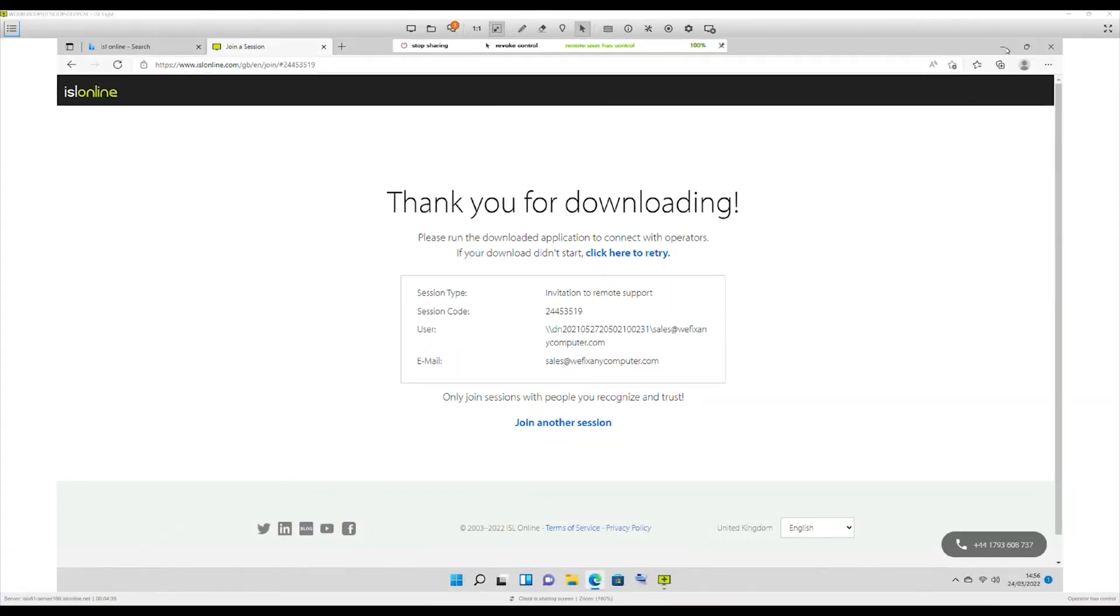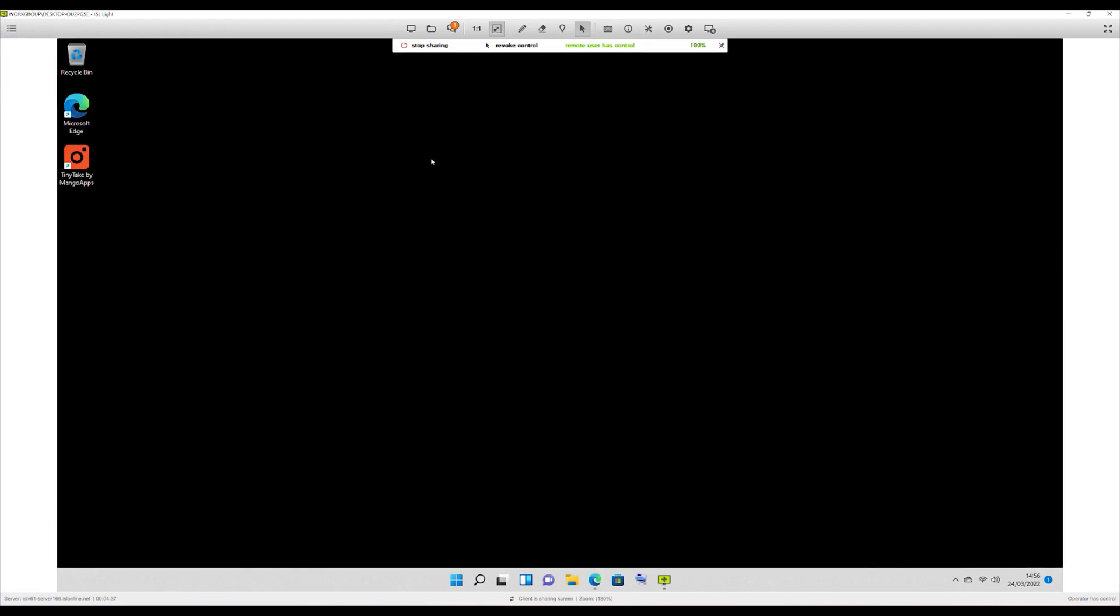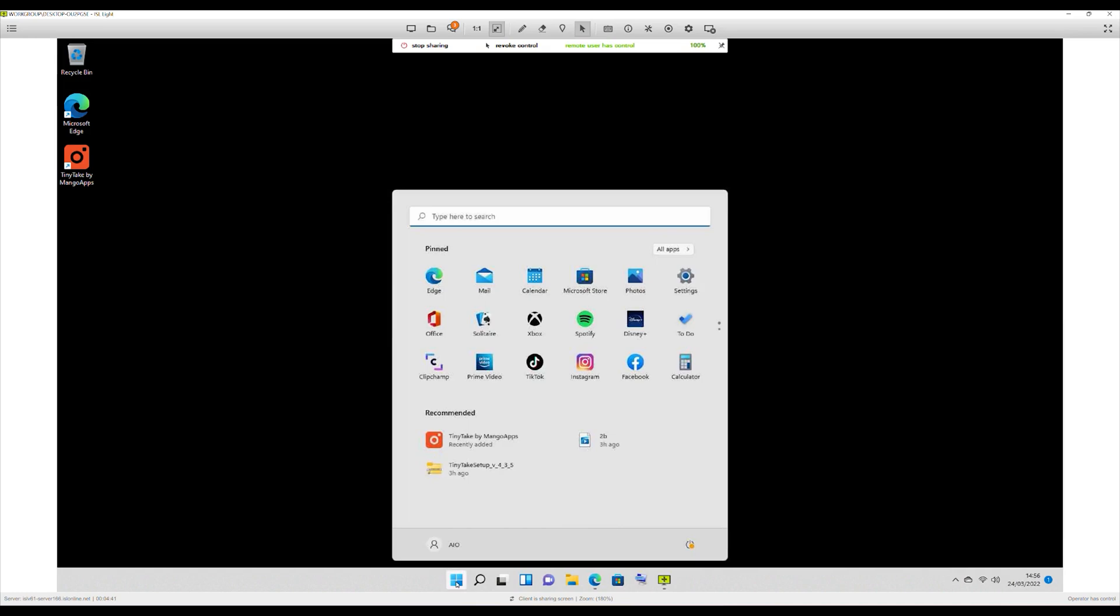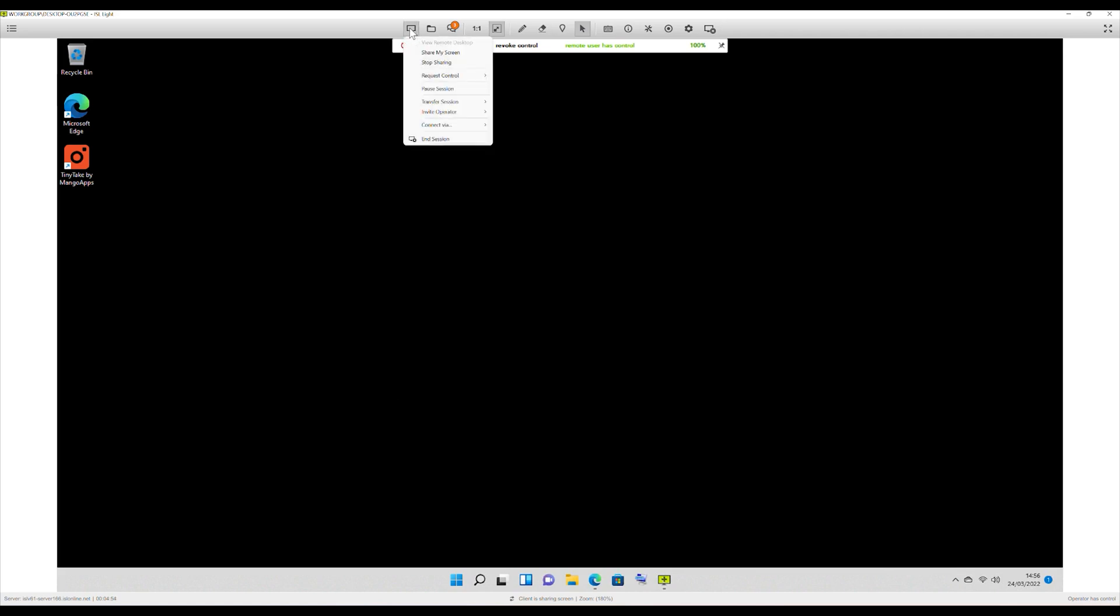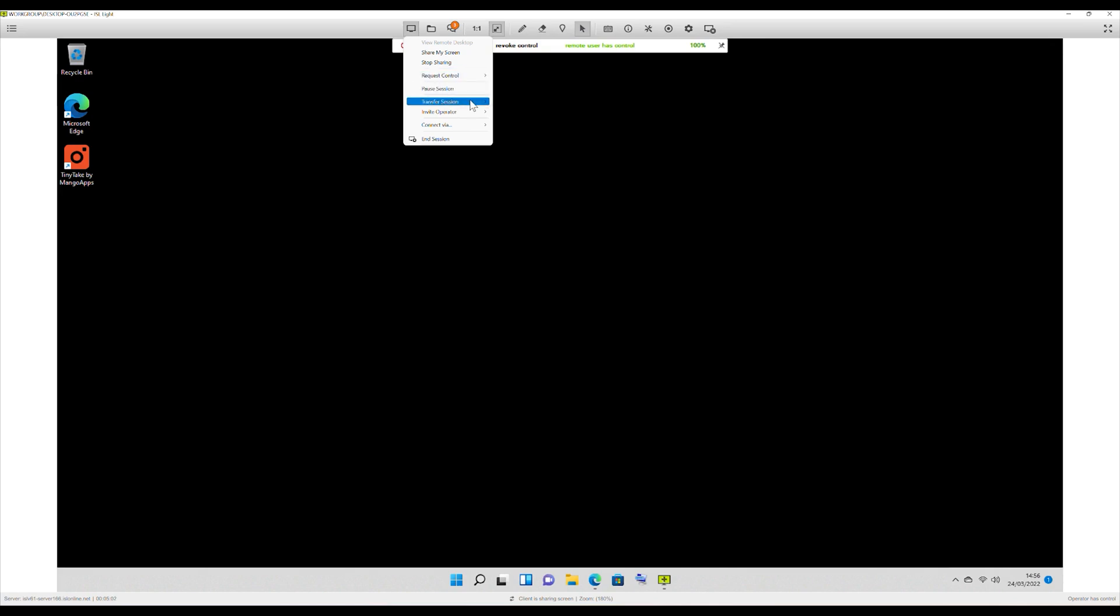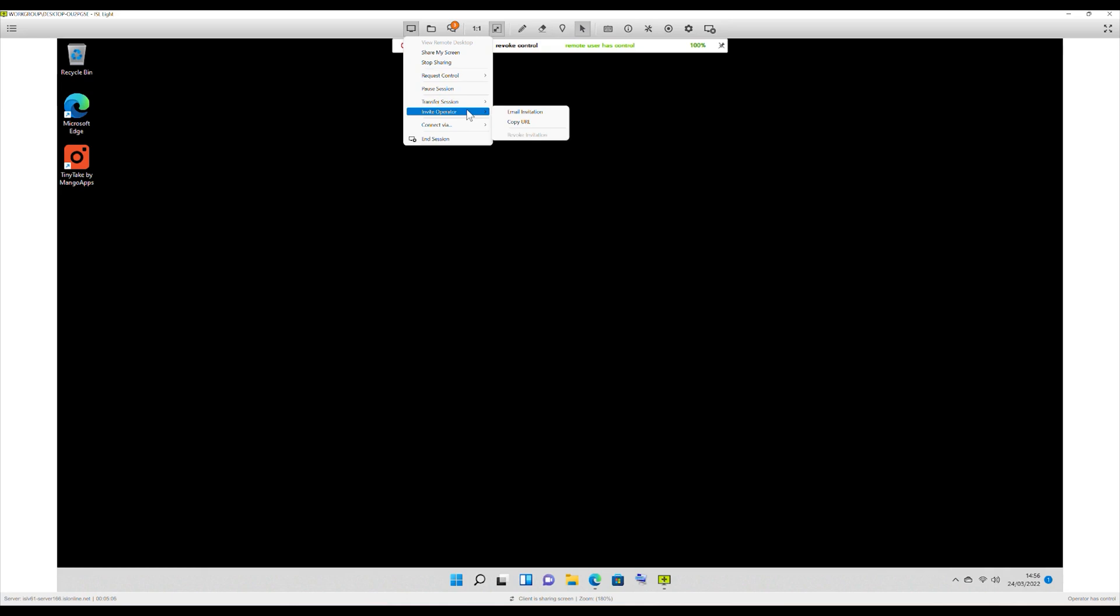Let's have a look at the software itself. It allows you to access the customer's computer, so you can do whatever you want on there, go into control panels and stuff. That's pretty straightforward. But you do have other items on here, so you've got control here, which allows you to share your screen as well. You can stop sharing, you can request control, you can even pause it, transfer it to another operator, or even invite another operator. So you've got lots of options on there.